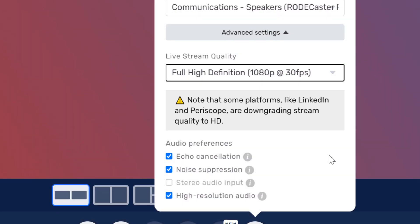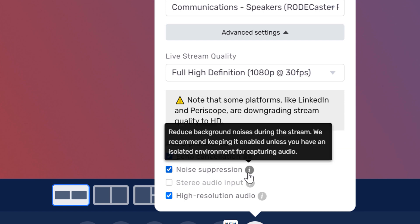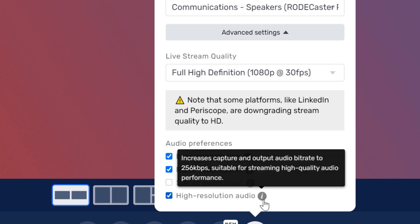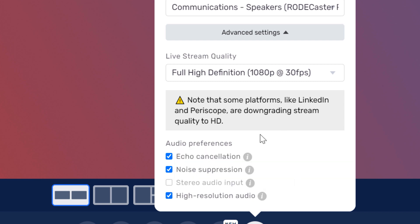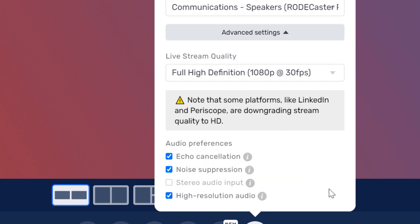The next options are for echo cancellation. Noise suppression will help you suppress noise in your stream, such as a fan. This can be useful, and I already have it selected. If I select high resolution audio, this just raises the audio output in terms of bitrate to be higher. Since all of my options are correct, I can now close out of this.